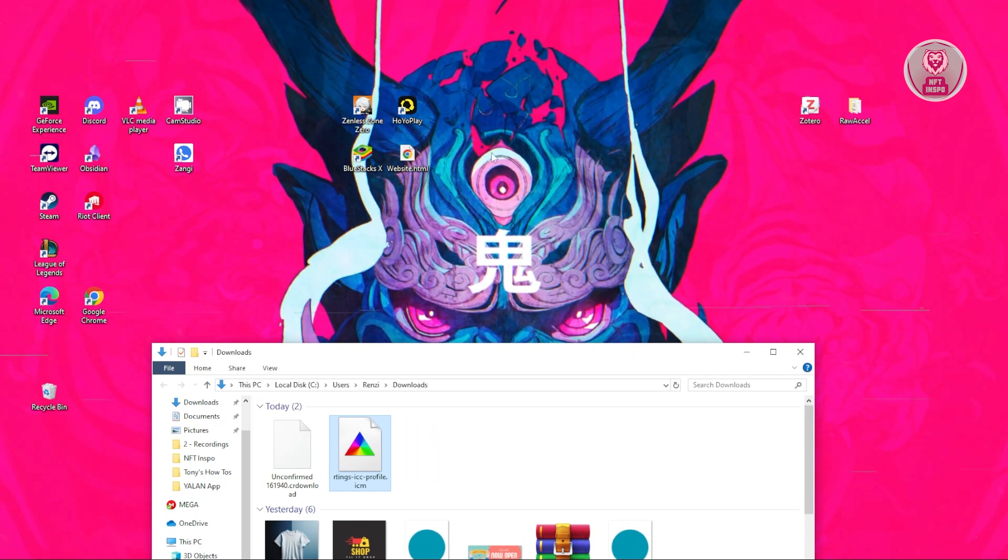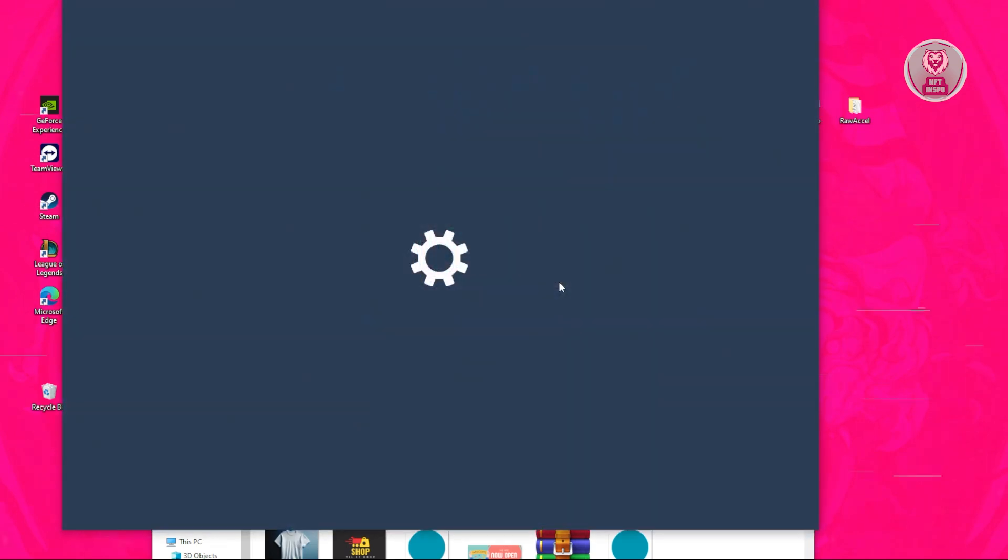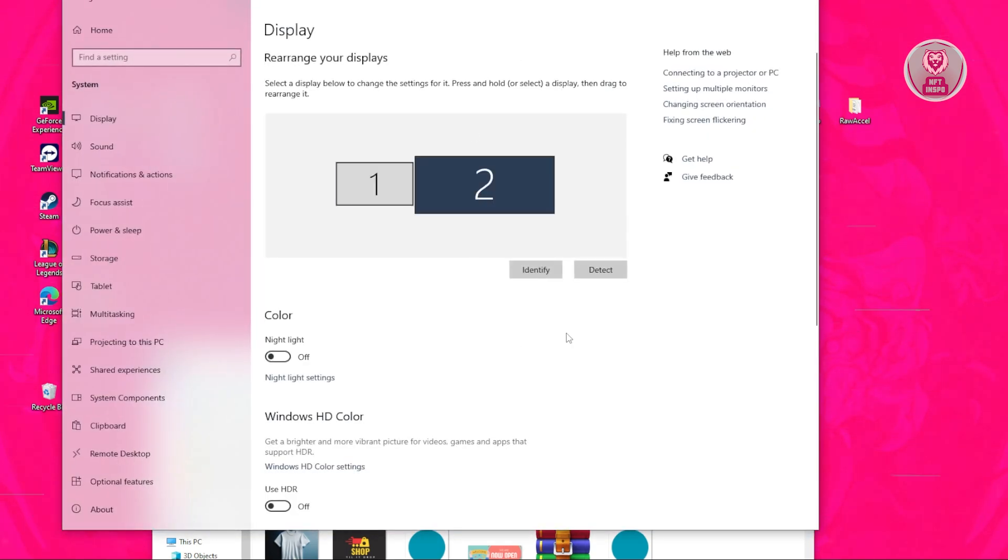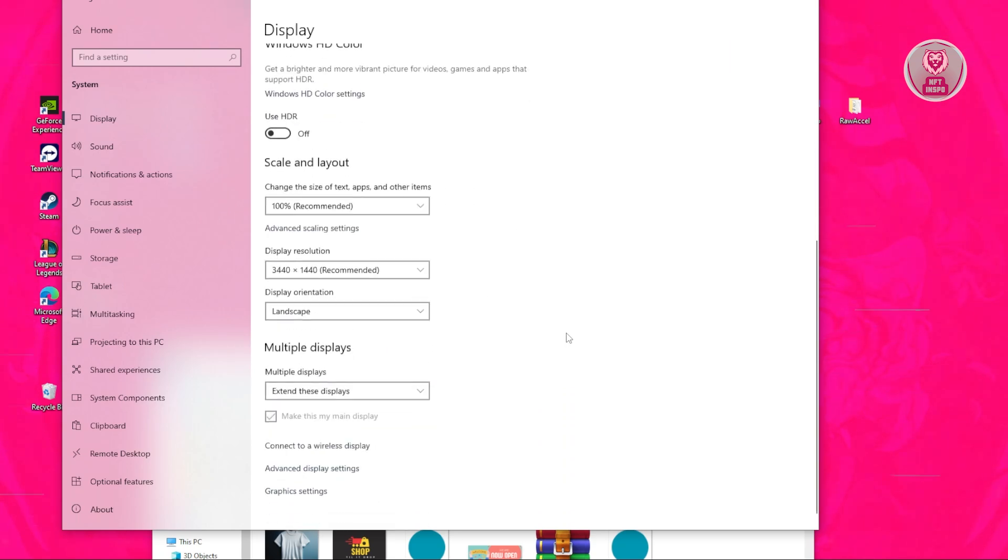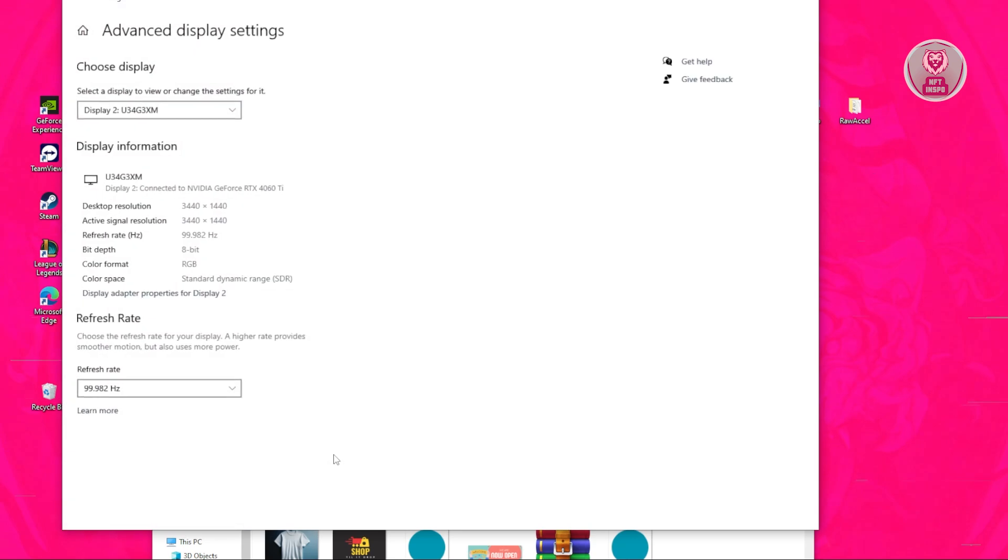On your desktop, right-click and click on display settings. Select your actual monitor, scroll down to the very bottom, and click on advanced display settings. What we need to do is click on display adapter properties for display one or two, depending on your monitor.